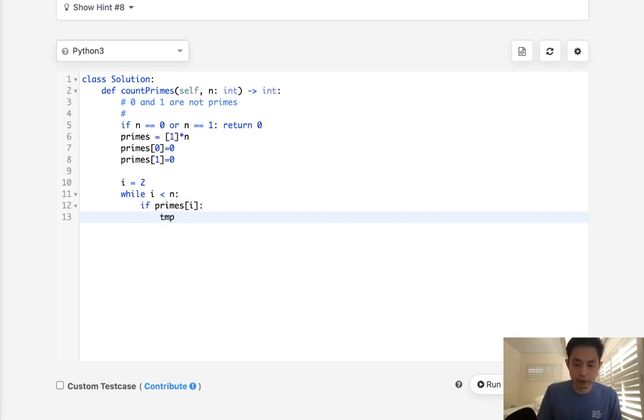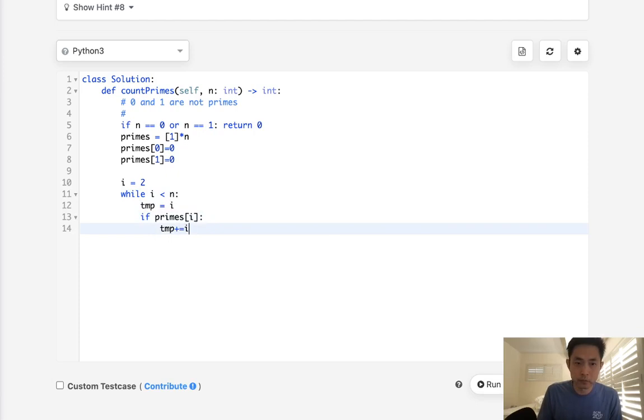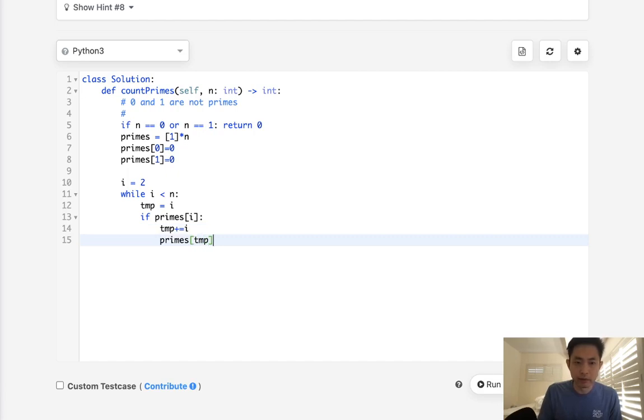So what we'll do is create a temp, and we'll say let's make this temp here equal to i, and to the temp we'll say plus or equal i. And all the primes of temp, now we're going to make that equal to false.